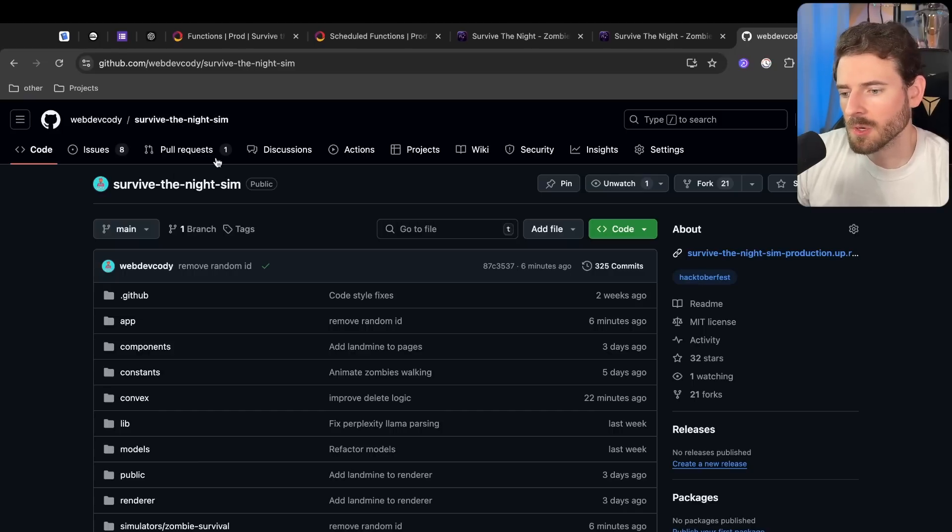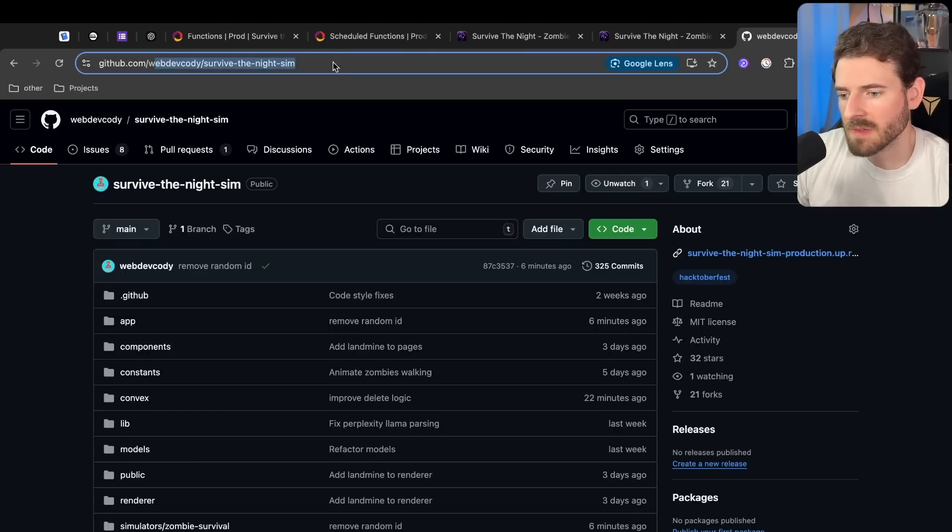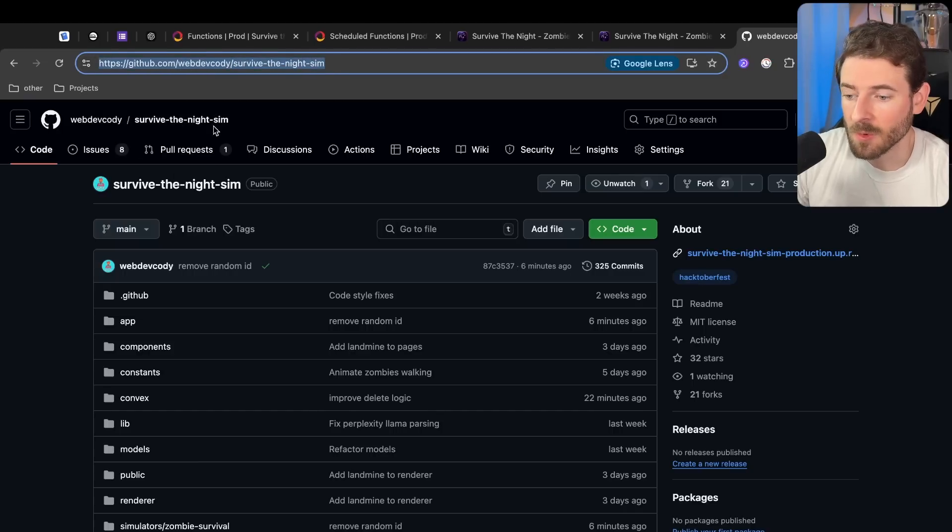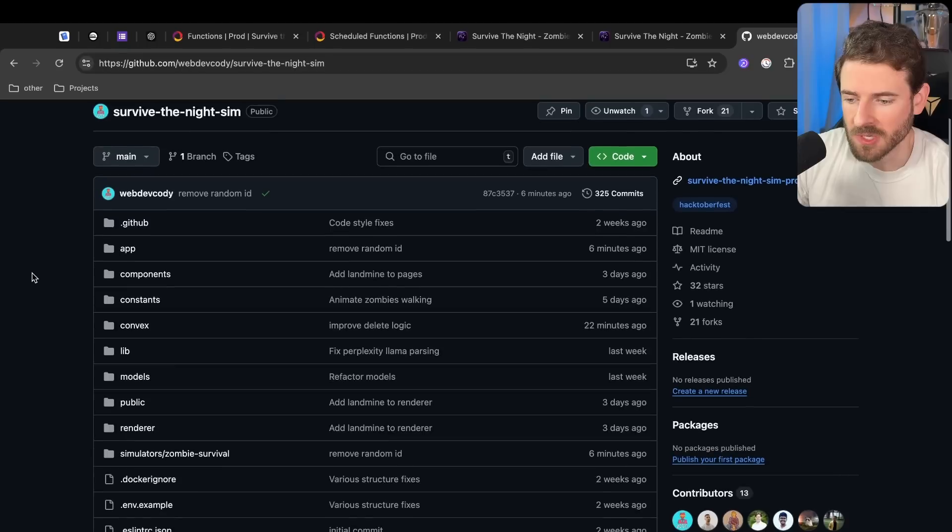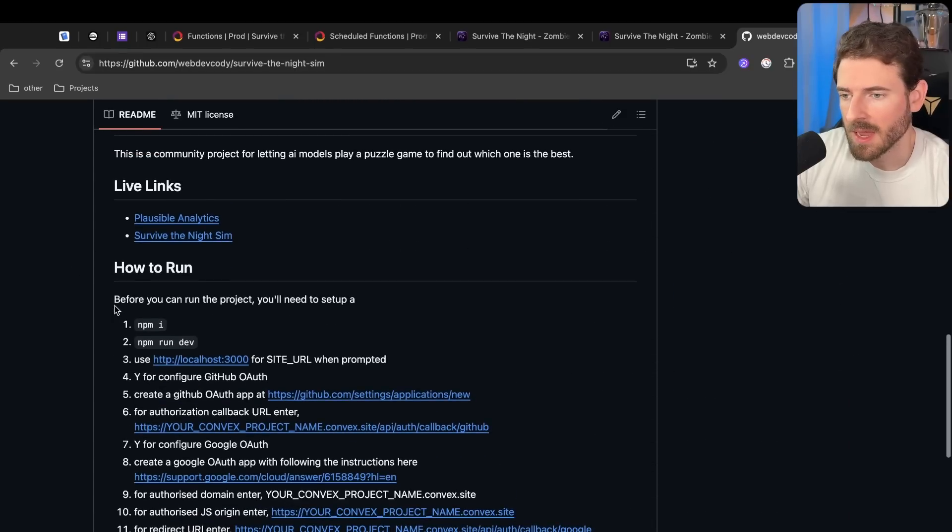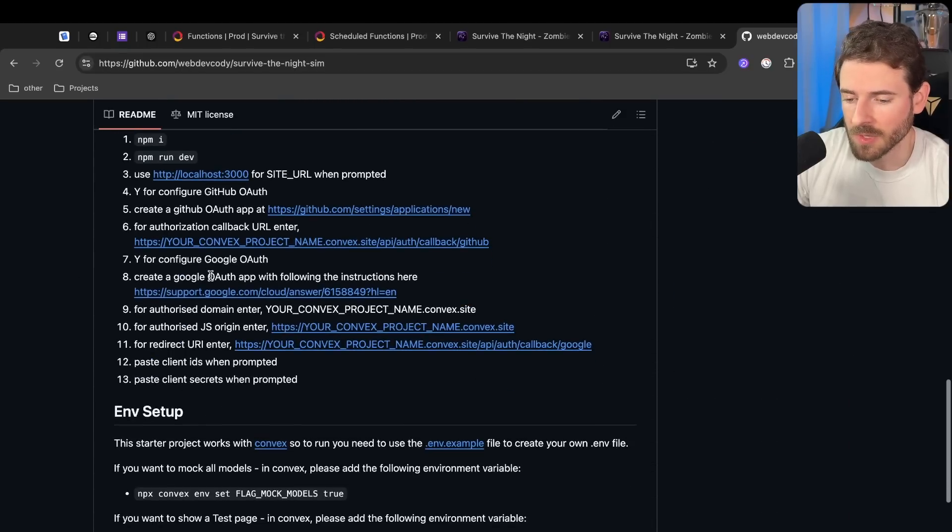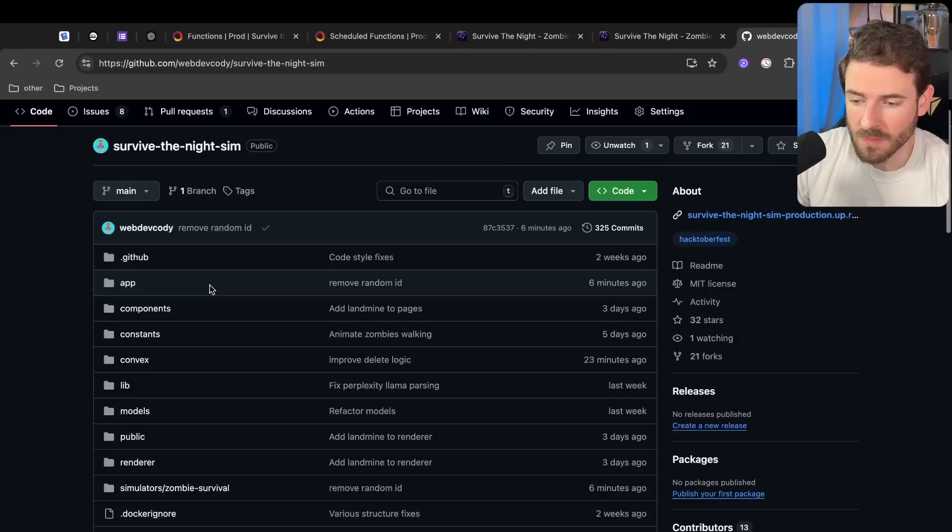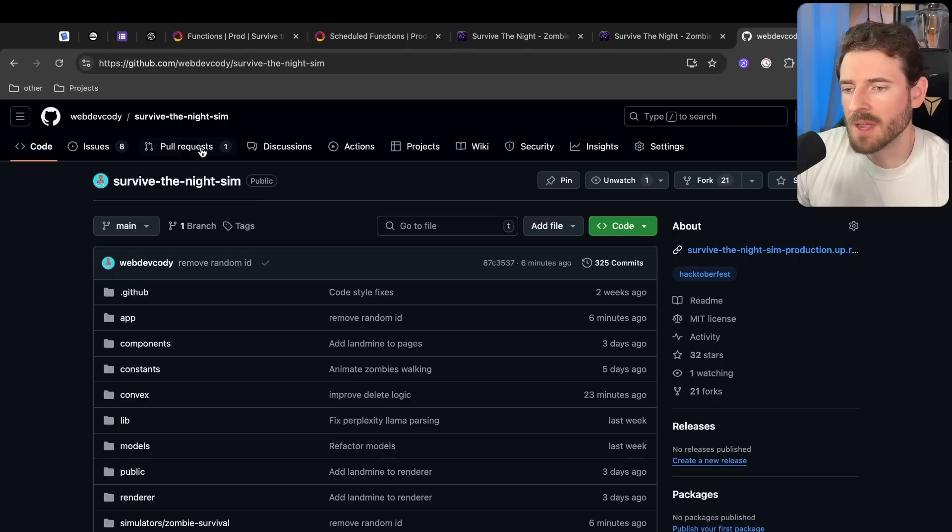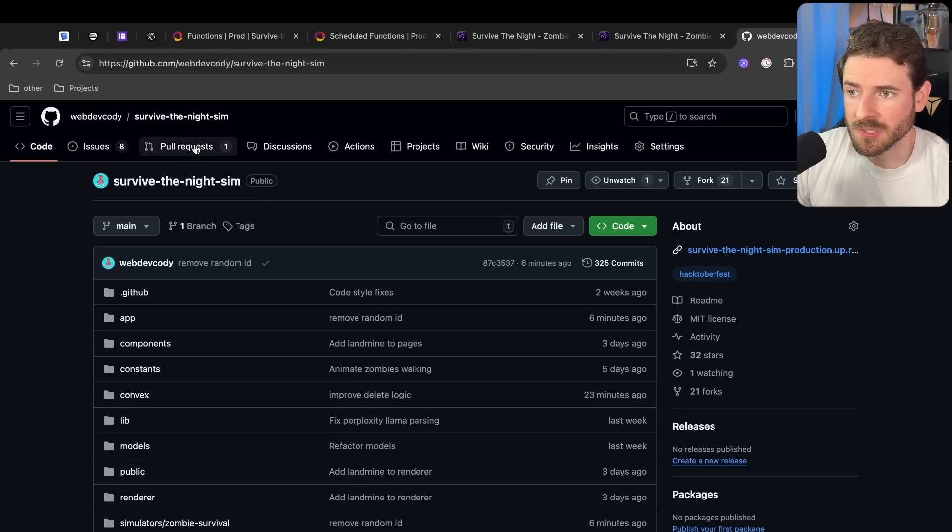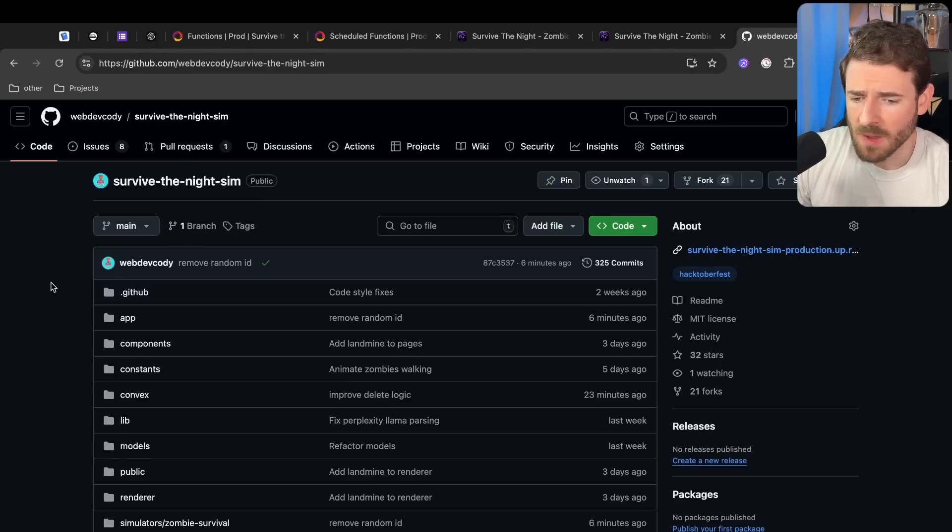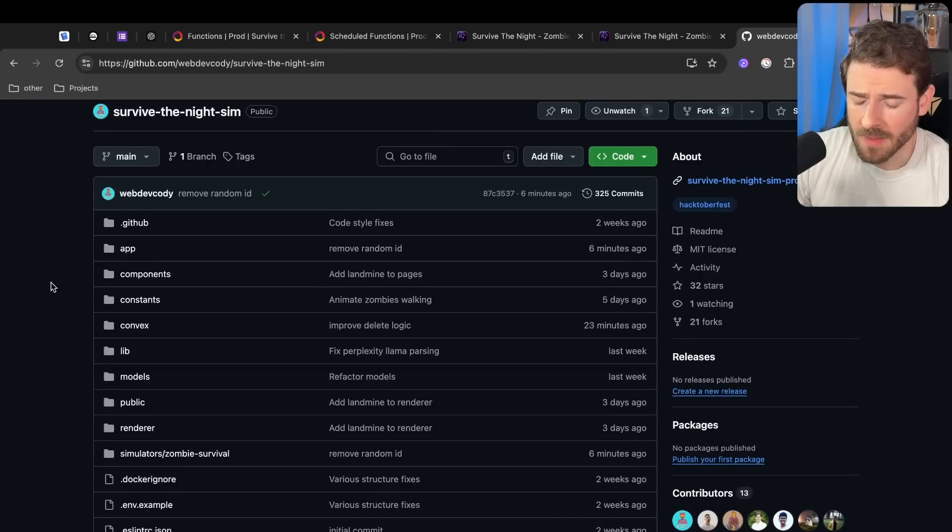Let me talk about the code a little bit. This can be found at webdevcody/survive-the-night-sim. The link will be in the description, but you can go through here and clone this and run through the readme if you want to get this running locally or try to contribute. I will say join my Discord if you want to contribute to this project. I don't want to see a PR from people that haven't been in the Discord because they start working on stuff that we haven't even decided. So that's my one thing I recommend.